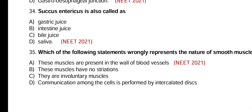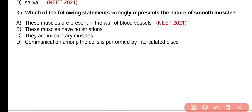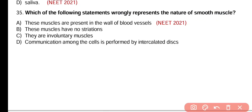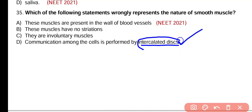Question number 35. Which of the following statements wrongly represents the nature of smooth muscles? These muscles are present in the wall of blood vessels. These muscles have no striation. They are involuntary muscles. Communication among cells is performed by intercalated discs. The wrong statement is option D. Intercalated discs are not found in smooth muscles; they are present in cardiac muscle cells.